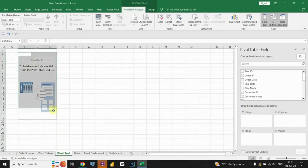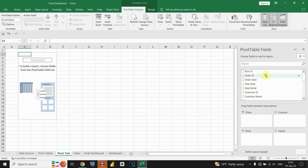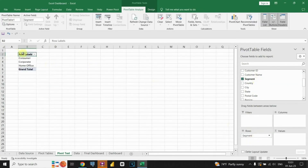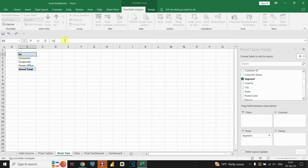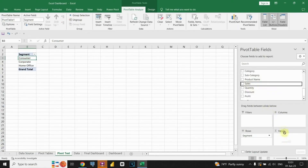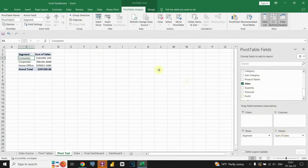Now it's the moment to input the appropriate data into our table, and this process is quite straightforward. Simply drag the desired columns into the designated box to include them. Now we have our first column created. Let's also insert our values. We have created our first pivot table.